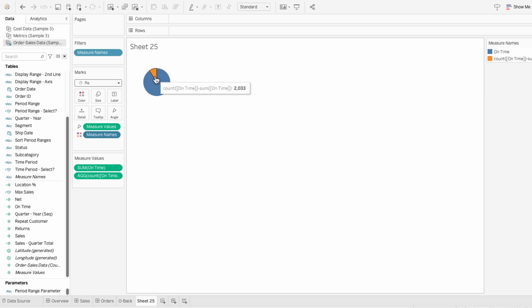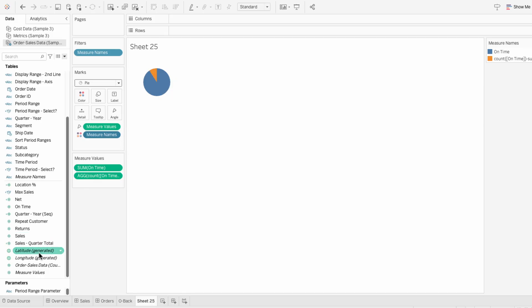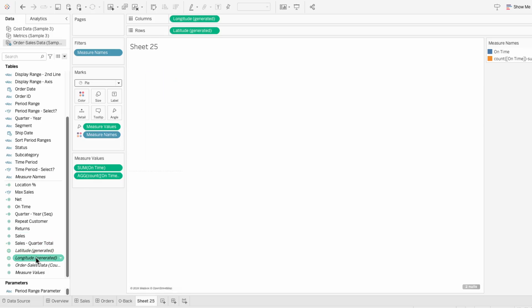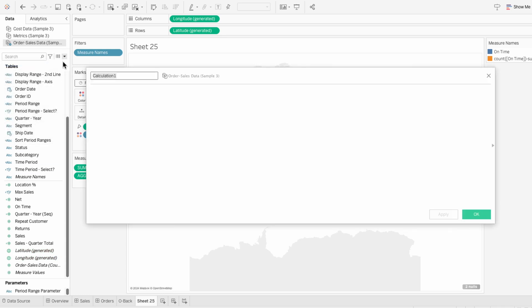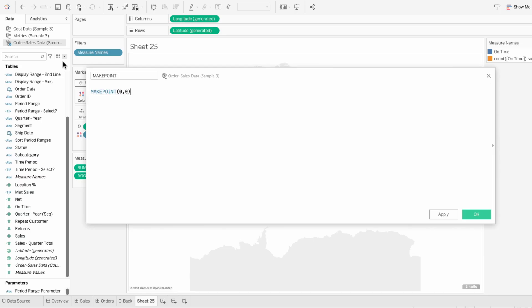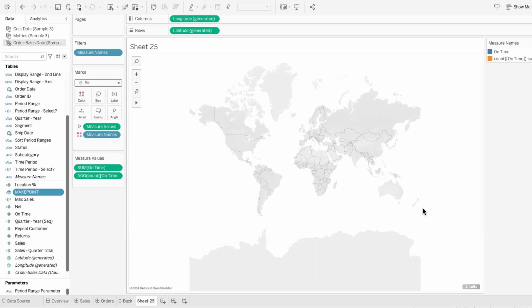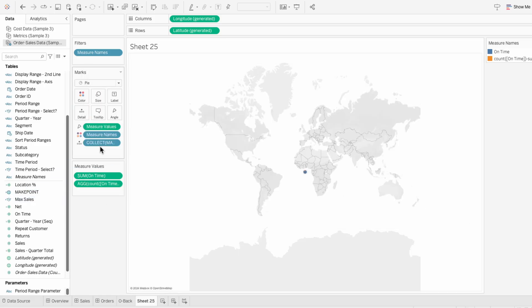To get multiple marks on the same plane, I'll use latitude and longitude to create a spatial view. Then I'll create a calculated field called make point using make point of 0 comma 0. This creates a point at 0, 0, which I can use as a fixed position for all my marks. Then I'll drag the make point field into the marks.